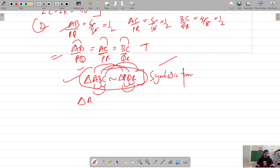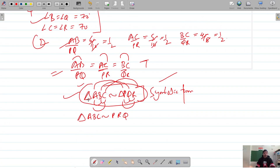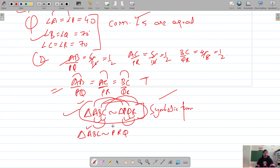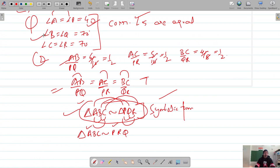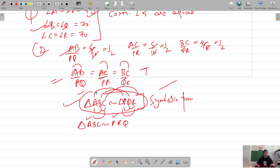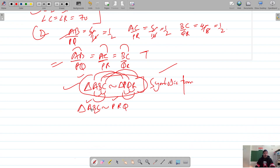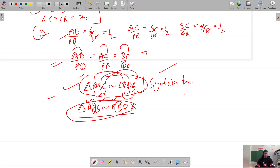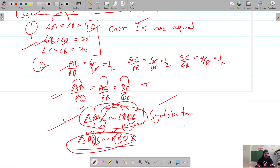We cannot write it like triangle ABC similar to triangle PRQ, because in that case the second position is for angle B here, but the second position in PRQ is angle R — which is not correct. So this symbolic form is not correct. It should match the angles as well as the sides in proportion.